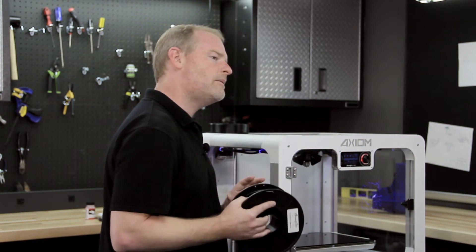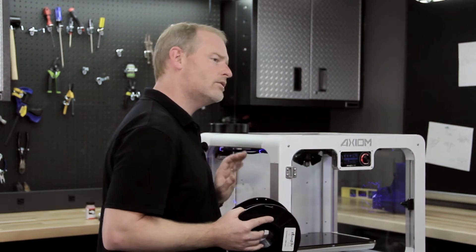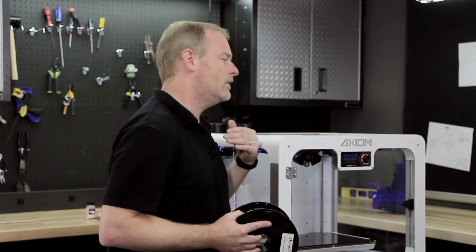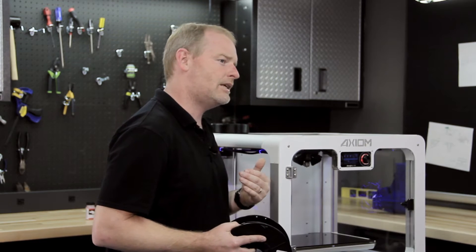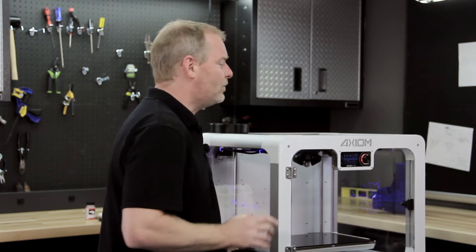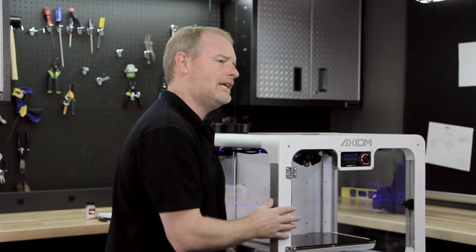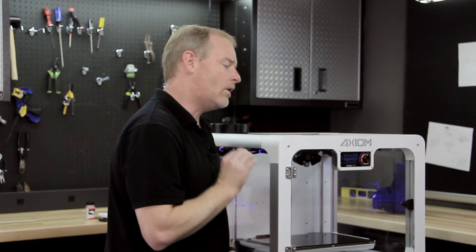There is an extreme amount of stress that's put on all sorts of components like bearings, greases, belts in that 3D printer, and when you have an enclosed environment like the Axiom, it is very hot in there.